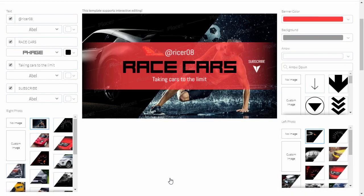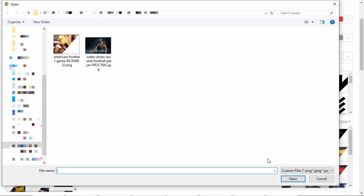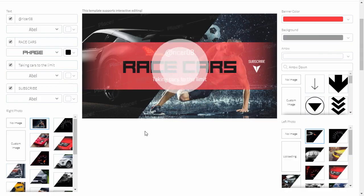By default, the other photo will simply be uploaded in its rectangular form. If you want to create a cool slash effect like in the original template, you need to edit your photo manually. When you have it ready, upload it just like the other.